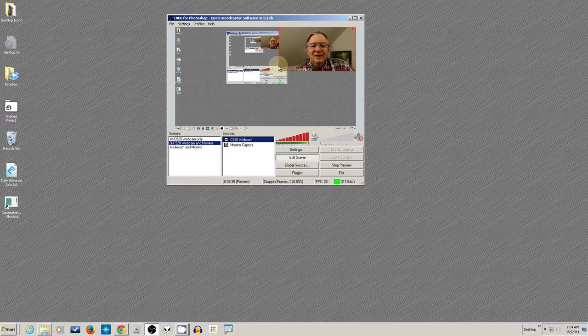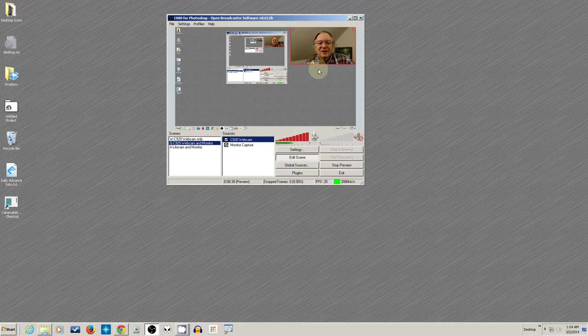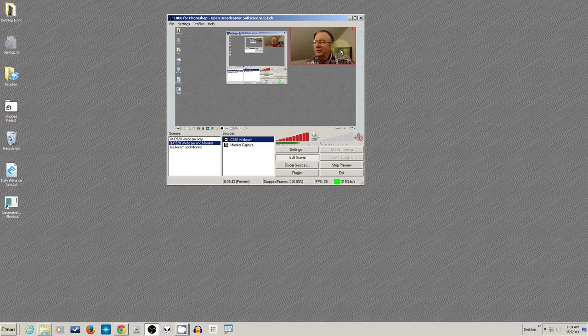And so let's make this even smaller. So say I wanted to talk about this program over here, looking at it. Wait a minute, I got to look at my monitor. How am I going to look at it?